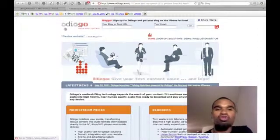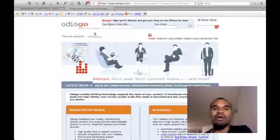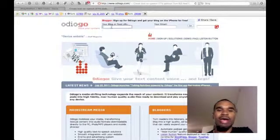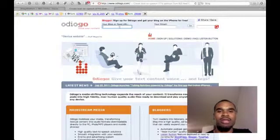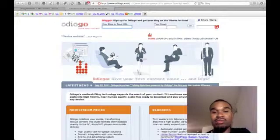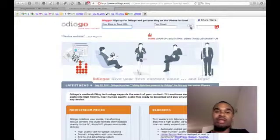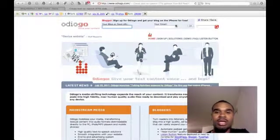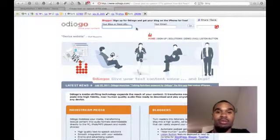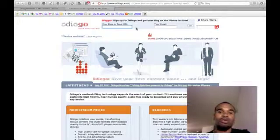The way you get this plugin is you head over to audiogo.com — that's O-D-I-O-G-O dot com. All you do is add your blog address or your feed URL, which is your RSS feed URL, and put your email address. I've only gotten one email and that was to download the plugin, but I didn't even need to use it.